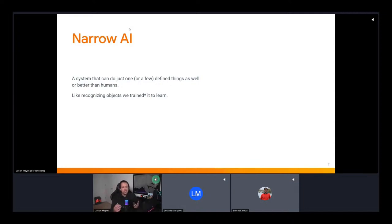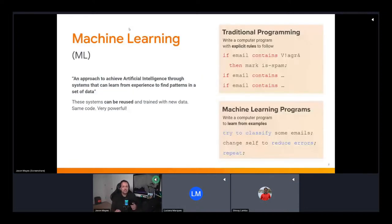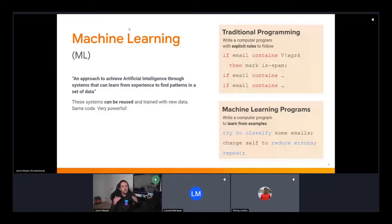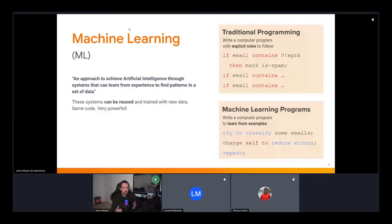Machine learning, or ML, is essentially an approach to achieve artificial intelligence through systems that can learn from experience to find patterns in a set of data. This is at the implementation level — the actual program doing the work. The key part is that these systems can be retrained with new data using the same codebase, which is very powerful.